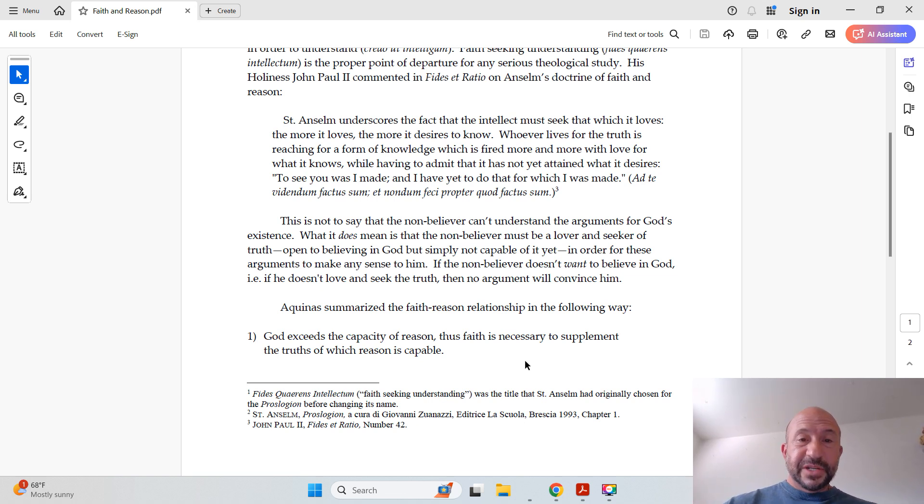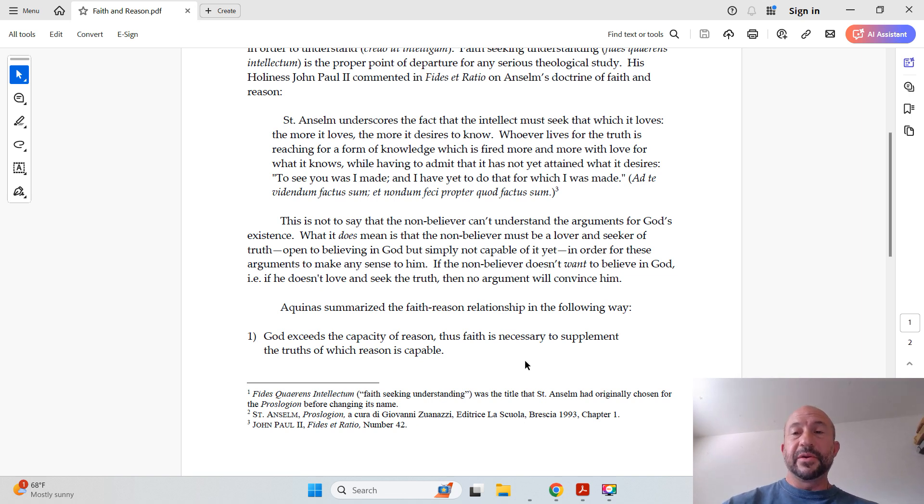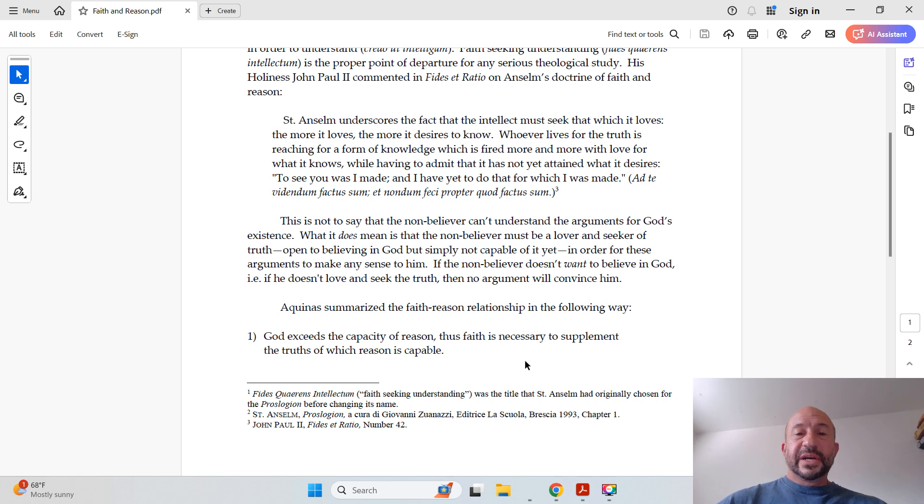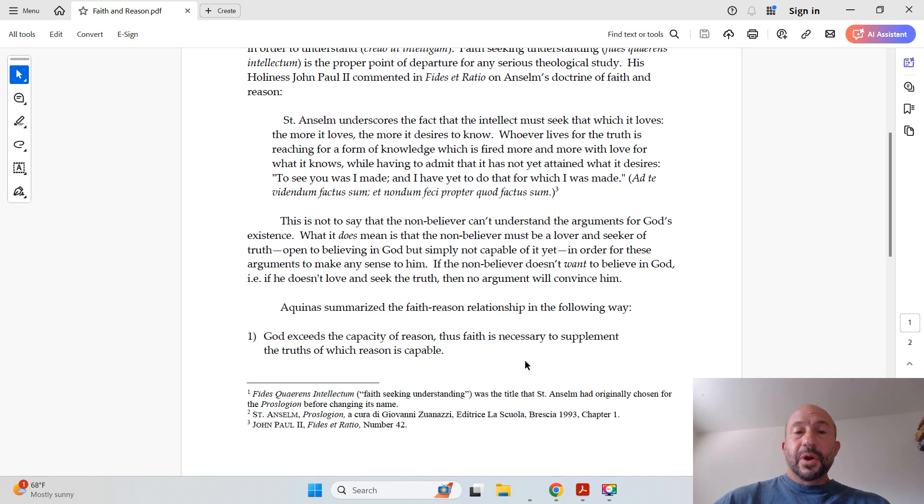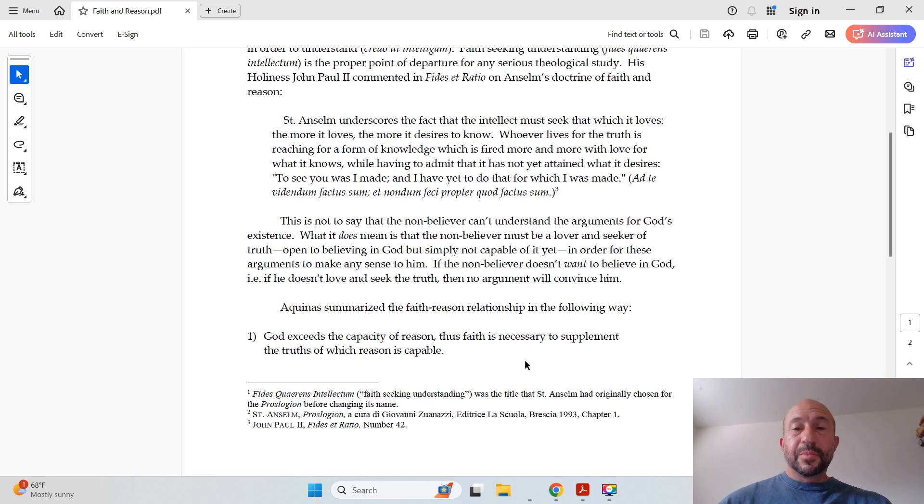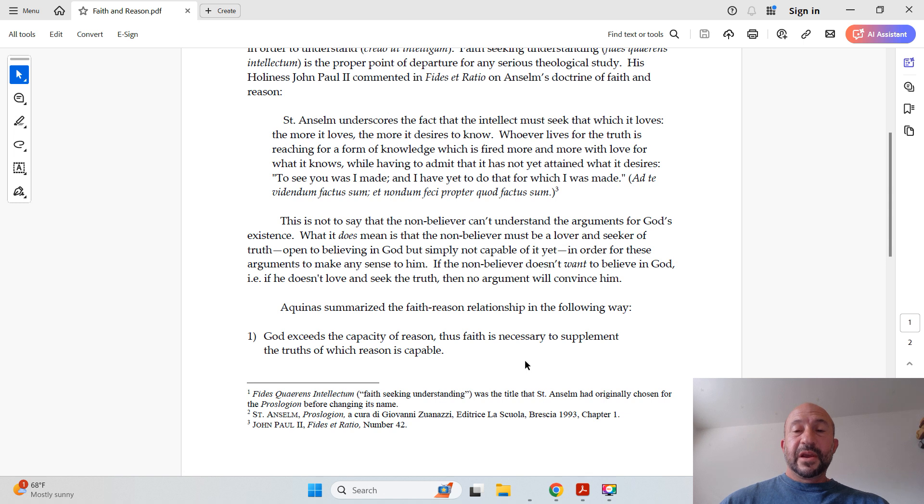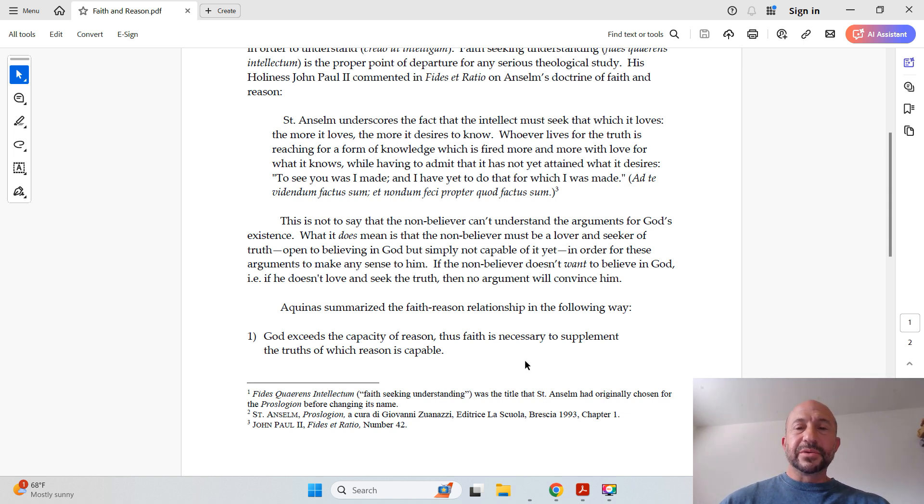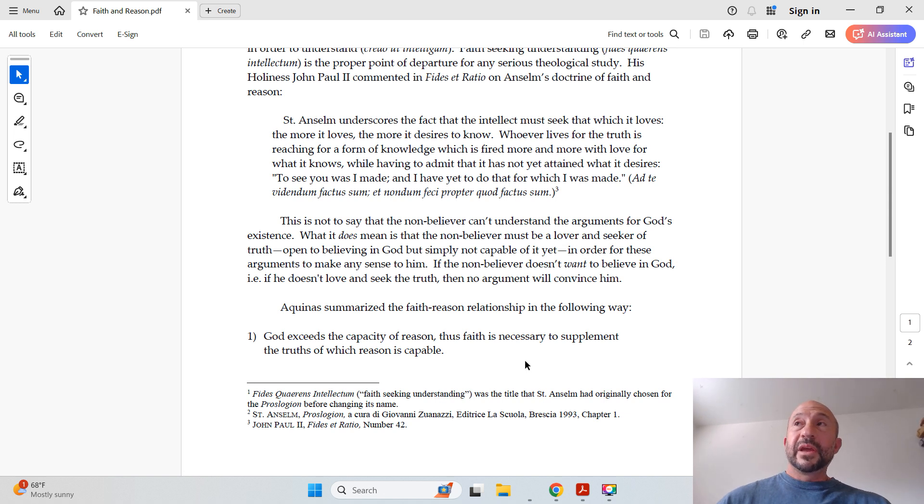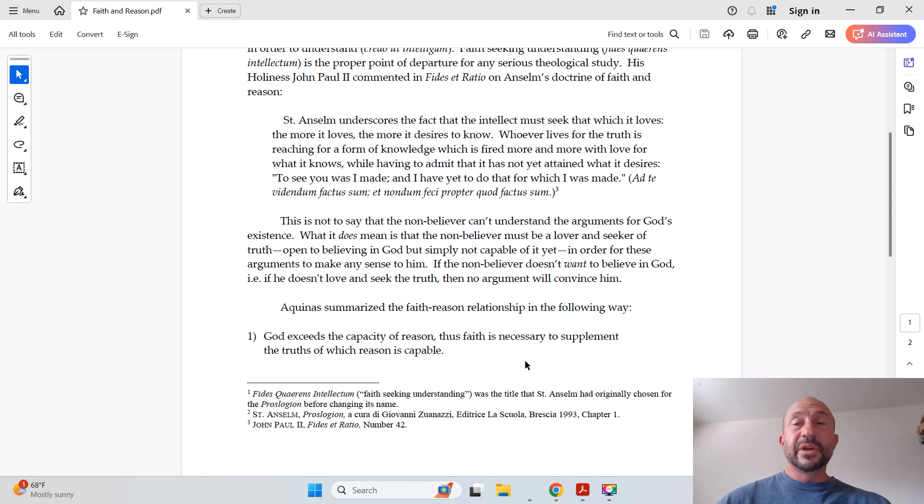So, continuing on the article. This is not to say that the non-believer can't understand the arguments for God's existence. What it does mean is that the non-believer must be a lover and seeker of truth, open to believing in God, but simply not capable of it yet, in order for these arguments to make any sense to him. If the non-believer doesn't want to believe in God, that is, if he doesn't love and seek the truth, then no argument will convince him. And remember this when you get into arguments with non-believers.